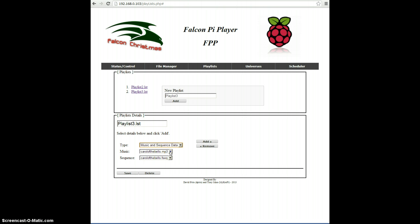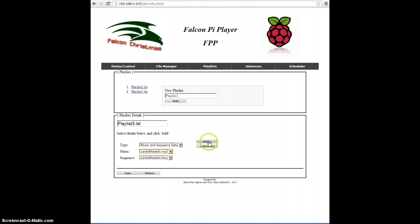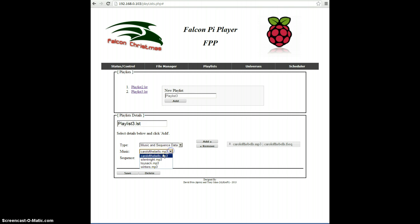If you notice, the music and the sequence combination boxes have been populated with the content that you uploaded using the file manager. So the first one is Carol of the Bells MP3 and the corresponding Carol of the Bells sequence file. I click Add, and that adds it. I'll go through there and just create some entries.